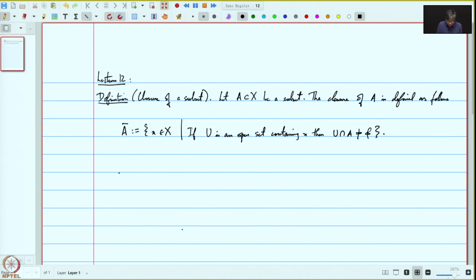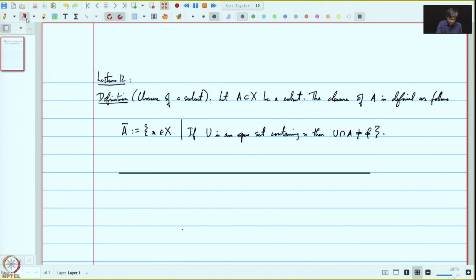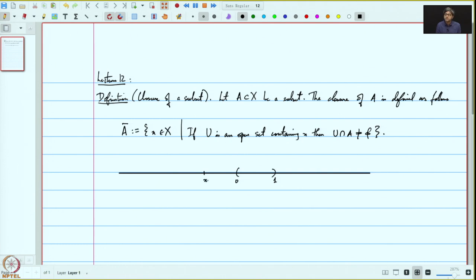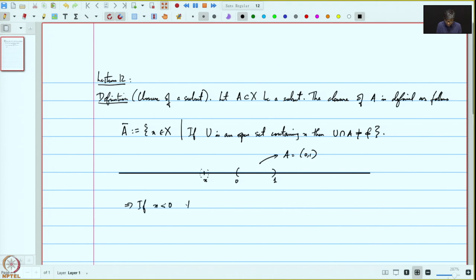Let's try to understand this by means of an example. The simplest examples are on the real line with the standard topology. Let's take the interval (0, 1) and see what its closure is. Suppose we take any x which is strictly less than 0; then we can find a small neighbourhood around x which does not meet this interval A. So A equals the open interval (0, 1). This implies that if x is strictly less than 0, then x does not belong to A-closure.